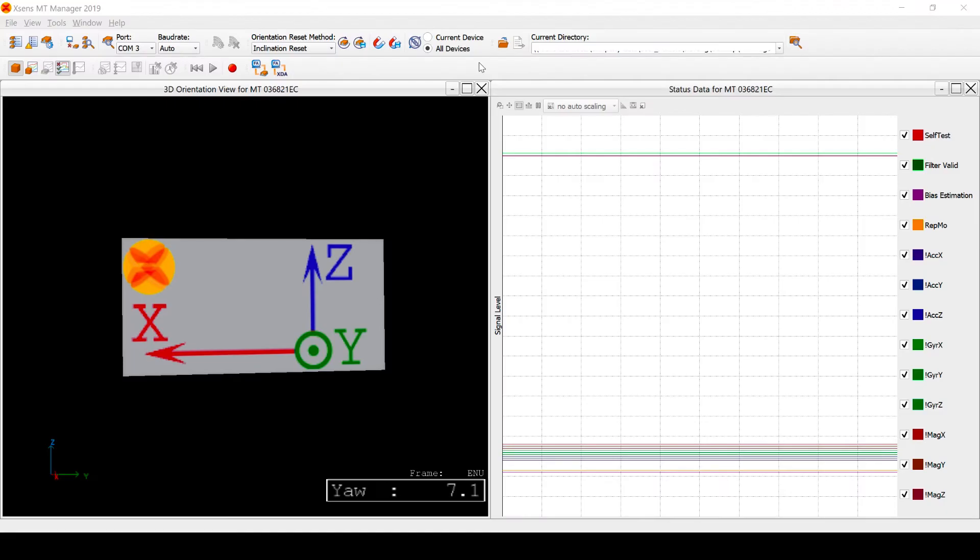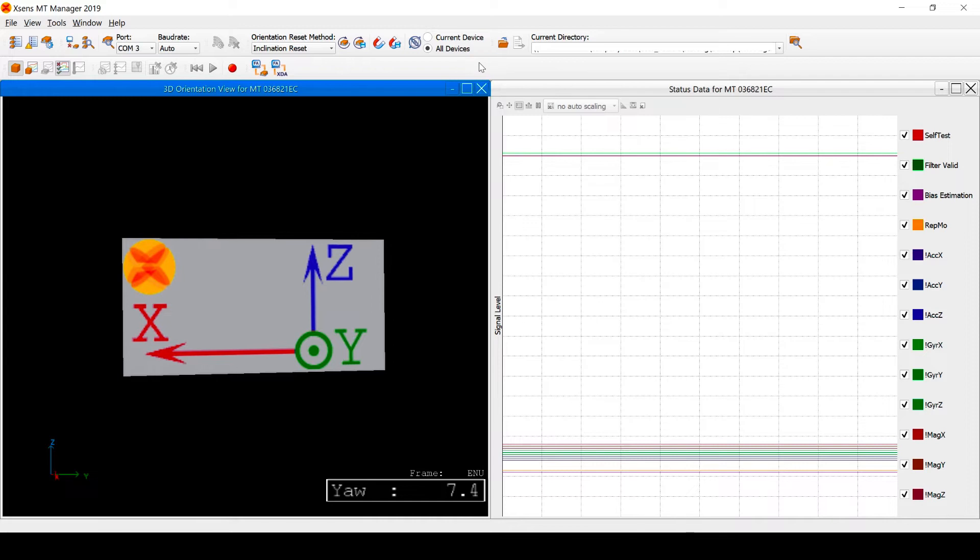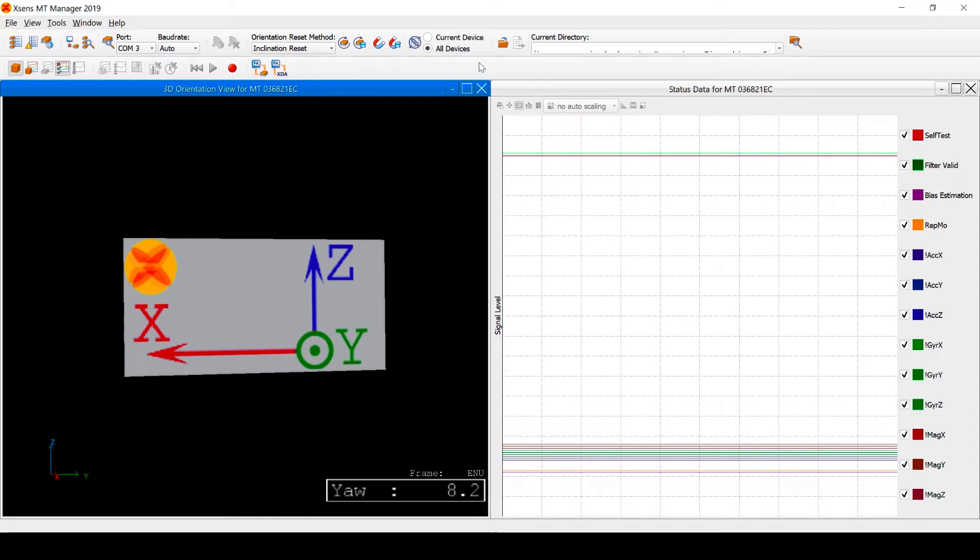As an example, we connect an MTI 20 and visualize its data using MT Manager. We will leave this device motionless during the remainder of this video.